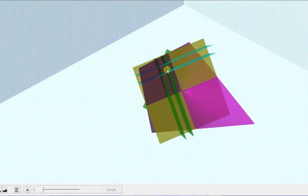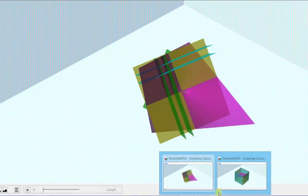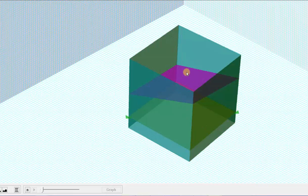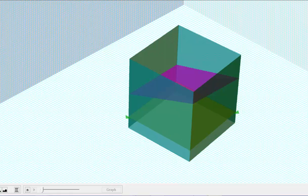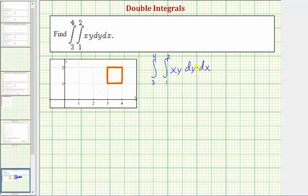Let's zoom in on the region of integration for a better view. Here we see the surface graphed in purple, and we're only looking at the region of integration. The double integral gives us the volume of this solid — below the surface, above the xy-plane over this region. We first integrate with respect to y, treating x as a constant.